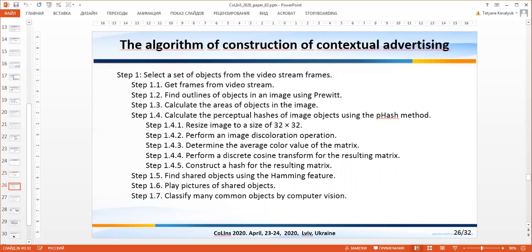Summarizing the previously discussed, we describe the general algorithm for analyzing the video stream and searching for relevant advertising. The current slide demonstrates the algorithm step-by-step.